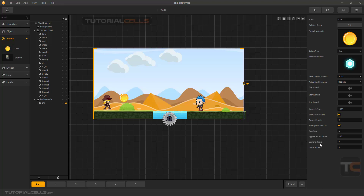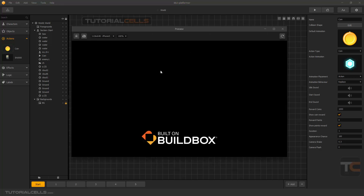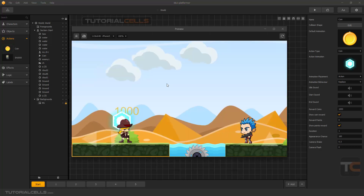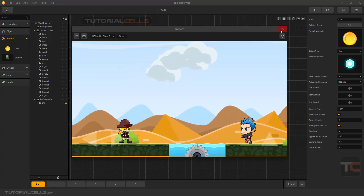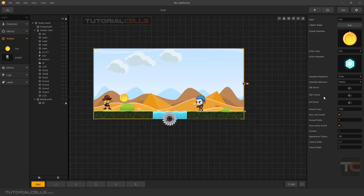For other actions on the coin you can have a little camera shake or flash. As you can see when we eat that — that's it, it's very easy. In the next lesson we're going to cover the other actions.